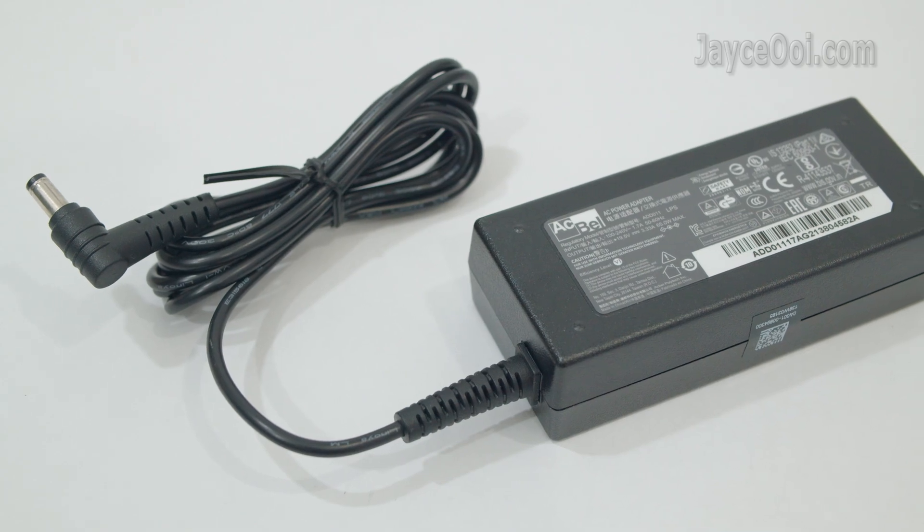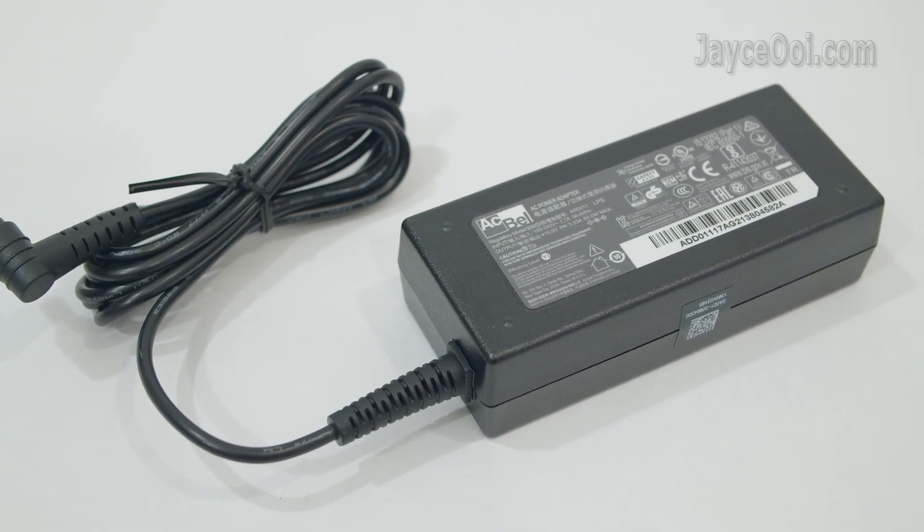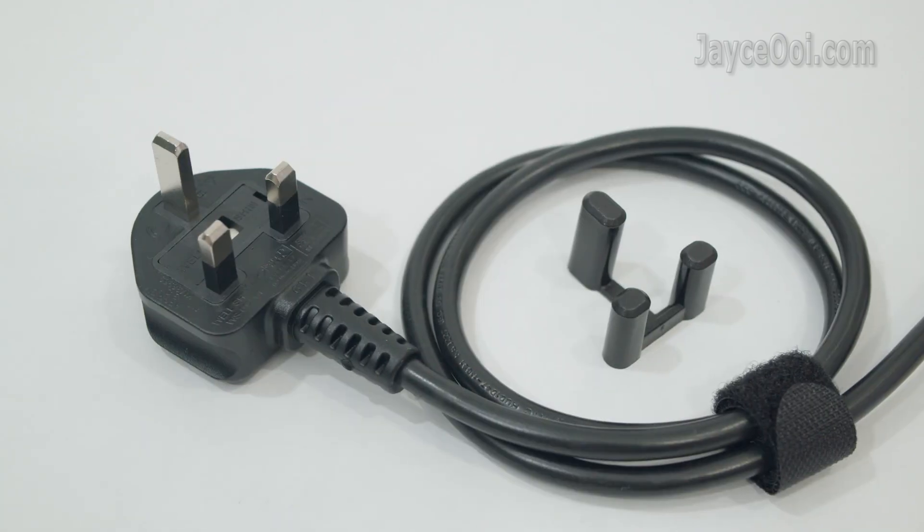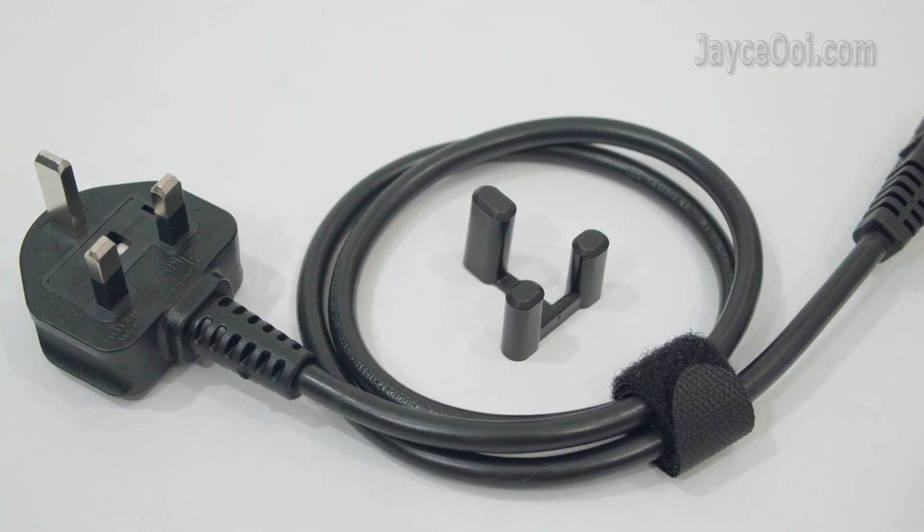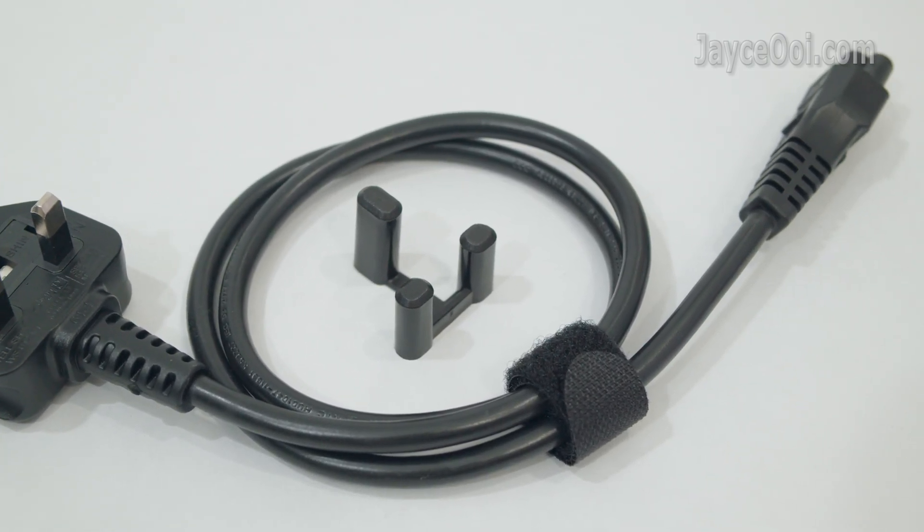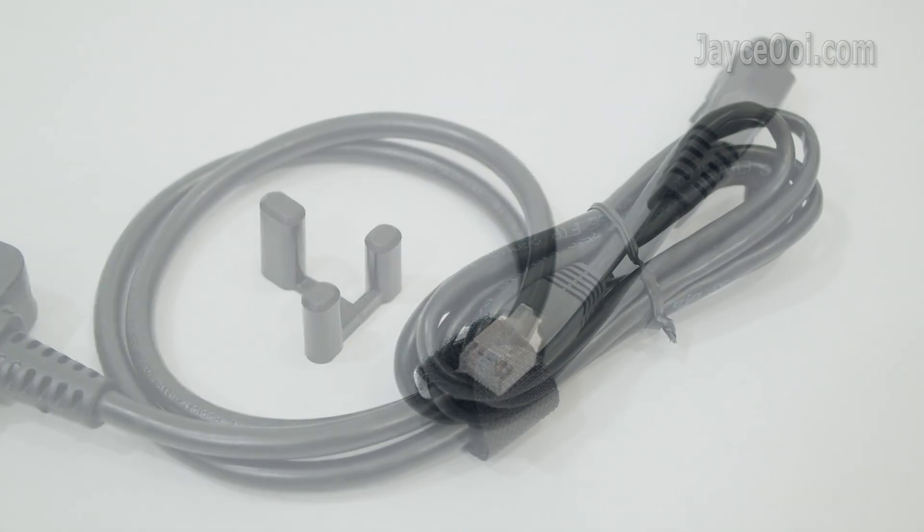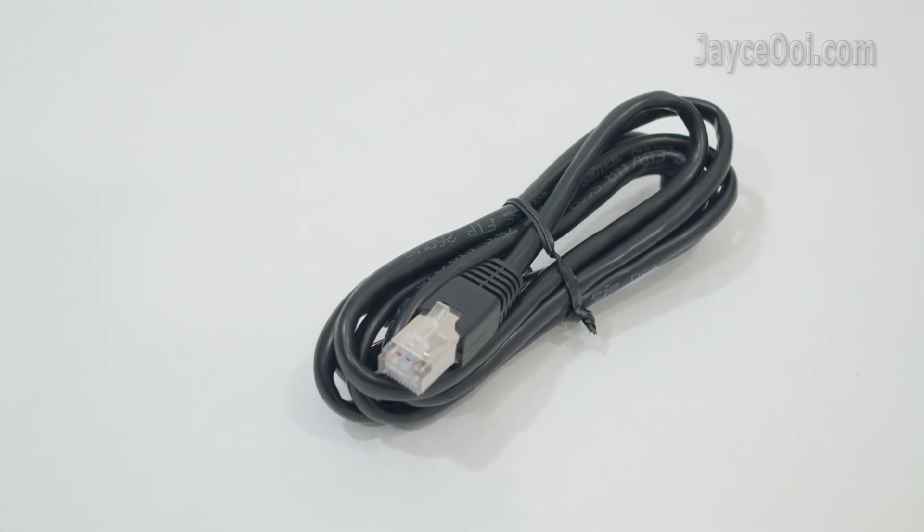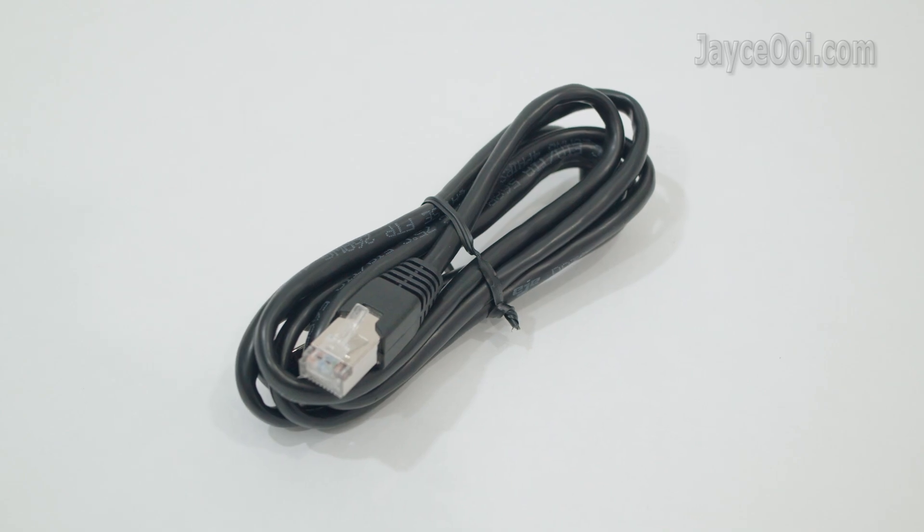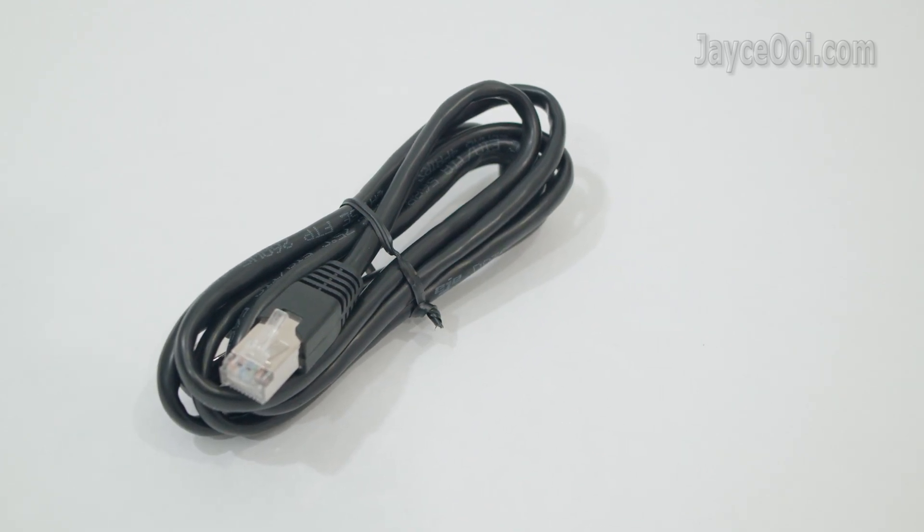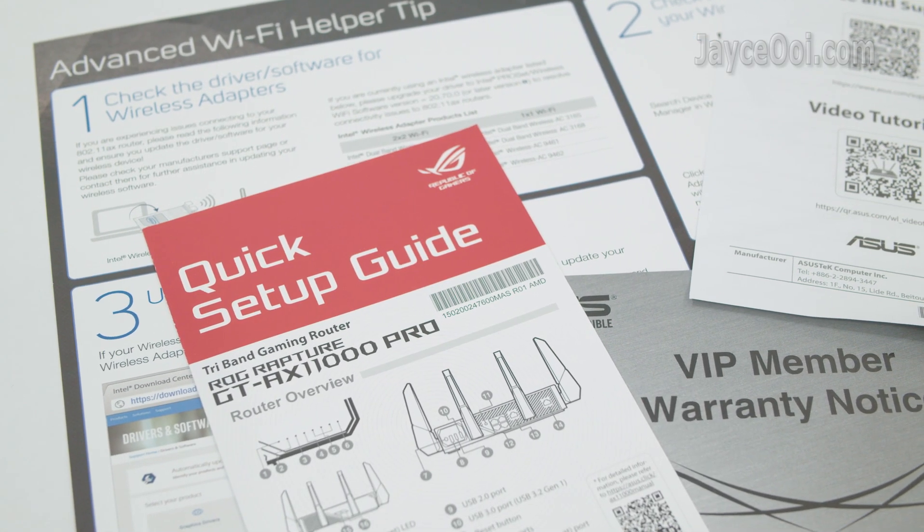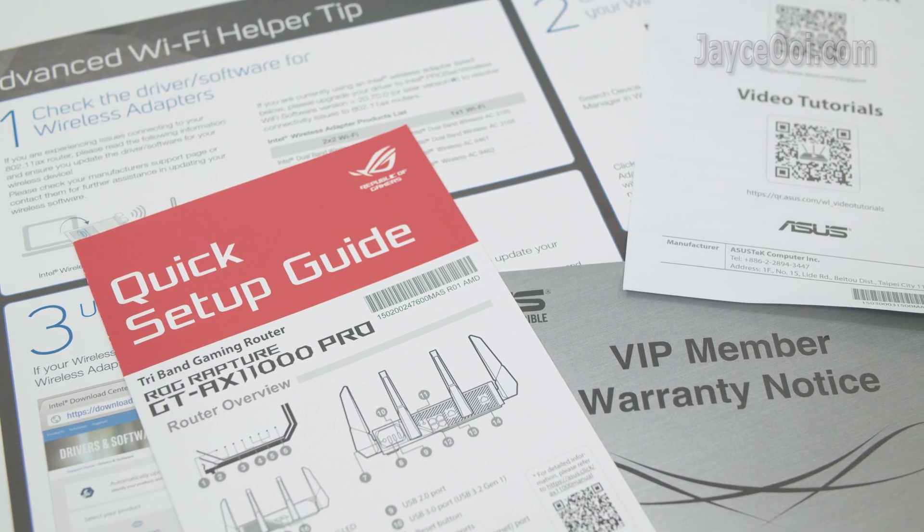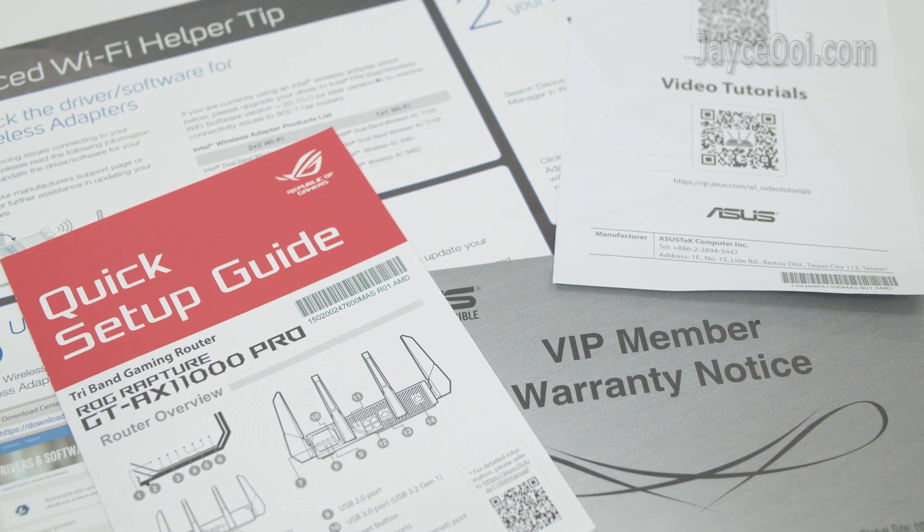Here are the included accessories: 65W AC power adapter with the correct plug for your country, 3.5 meter Ethernet cable, and several documents to let you get started in no time.